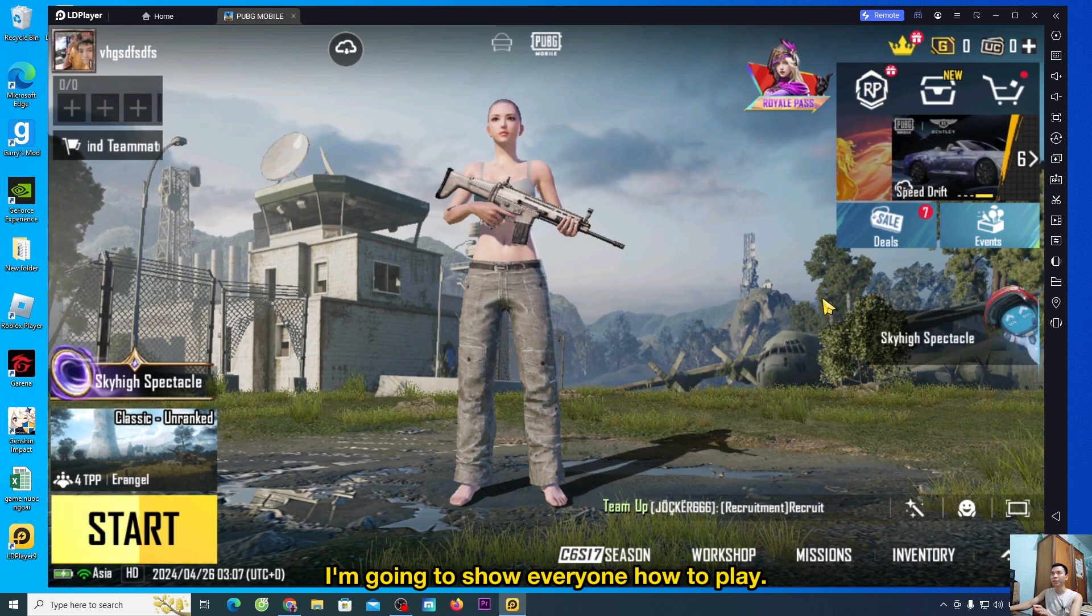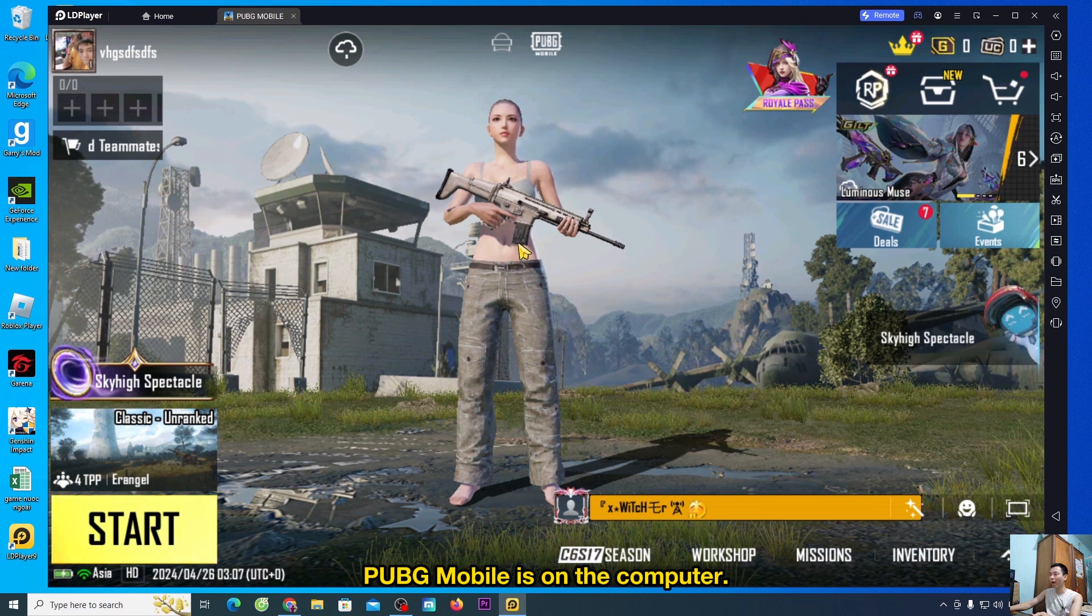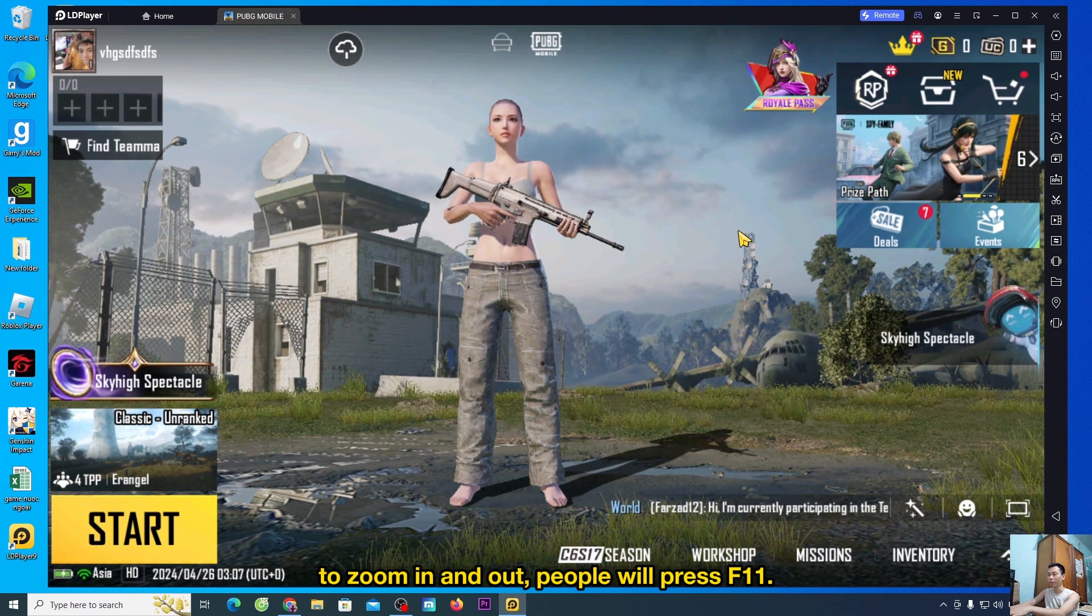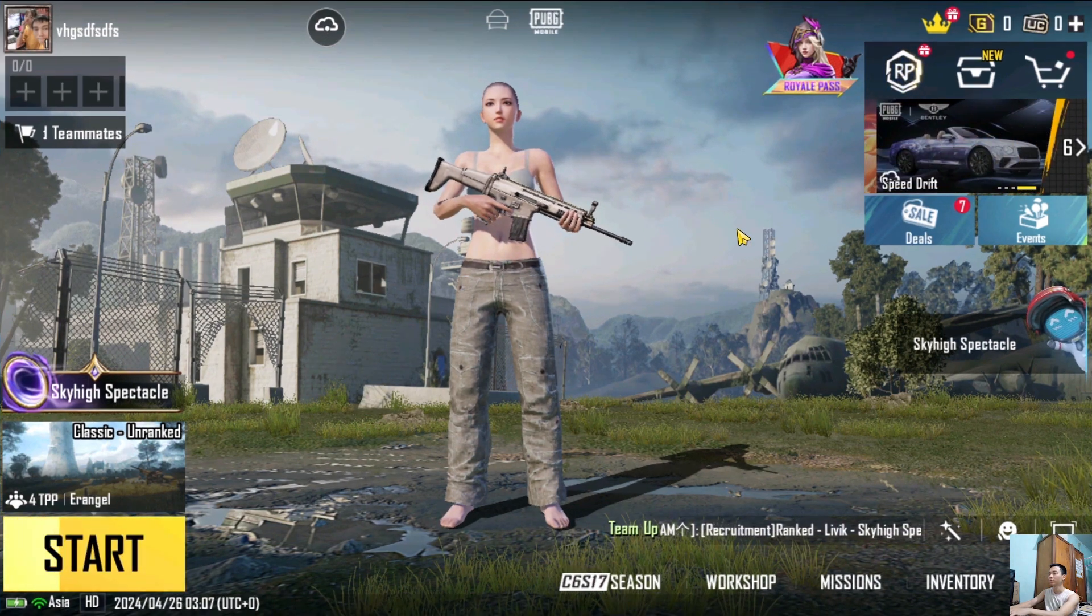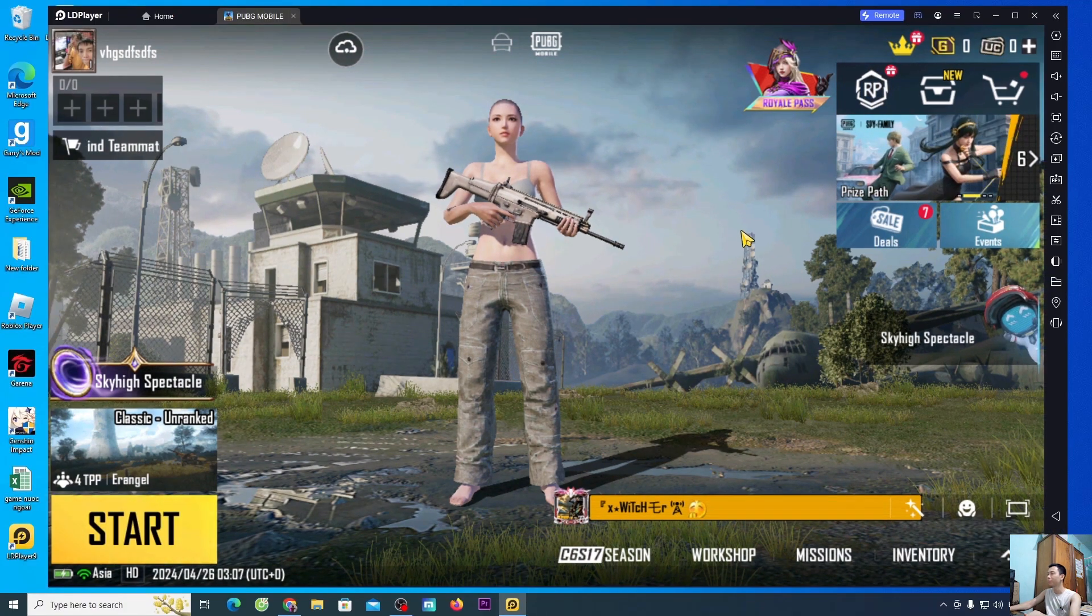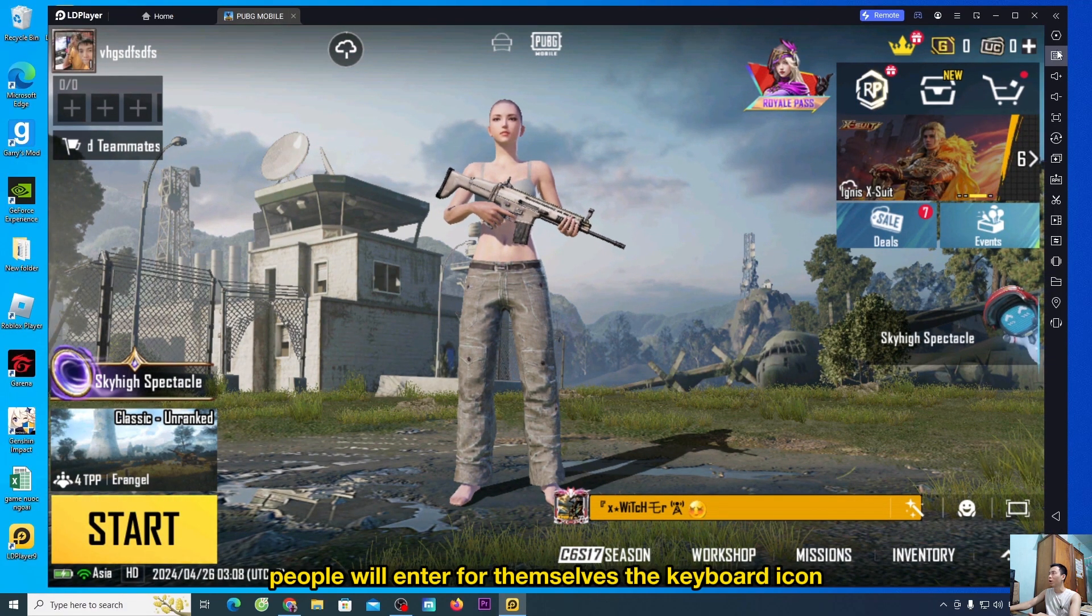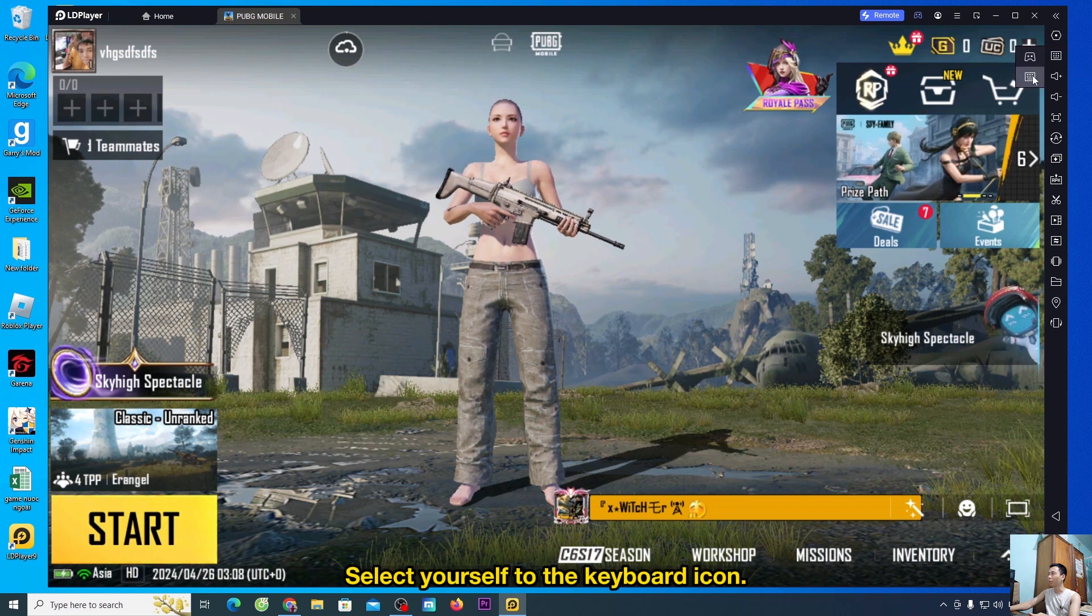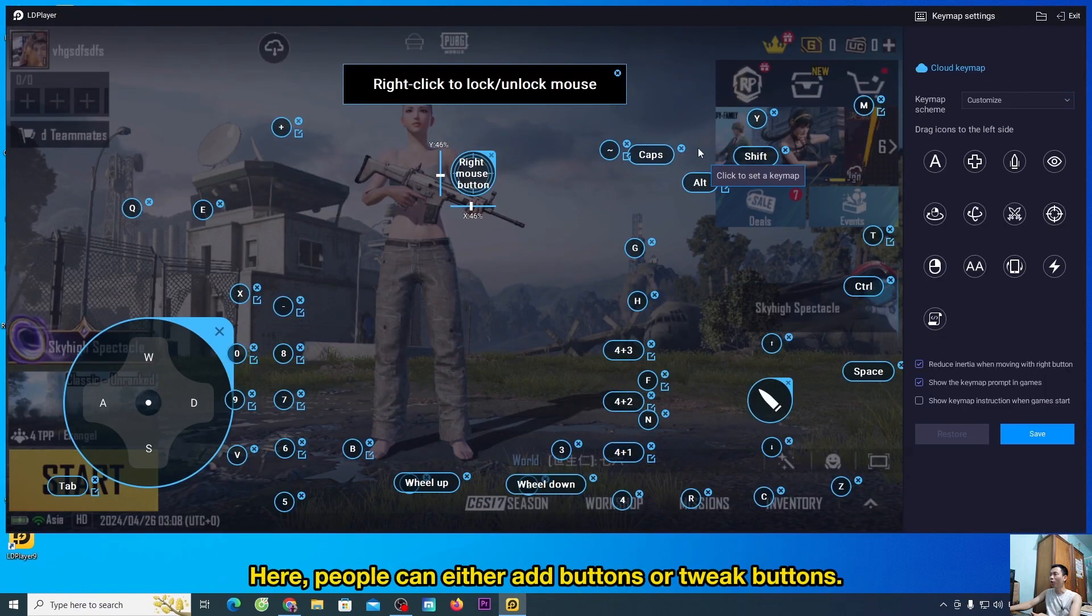I'm going to show everyone how to play PUBG Mobile on the computer. To zoom in and out, people will press F11. To add buttons and adjust buttons, people will enter for themselves the keyboard icon. Select yourself to the keyboard icon.